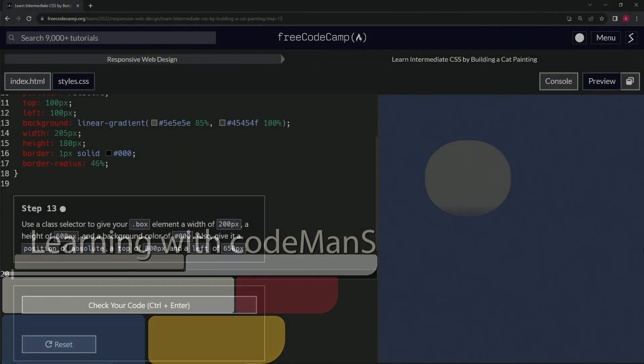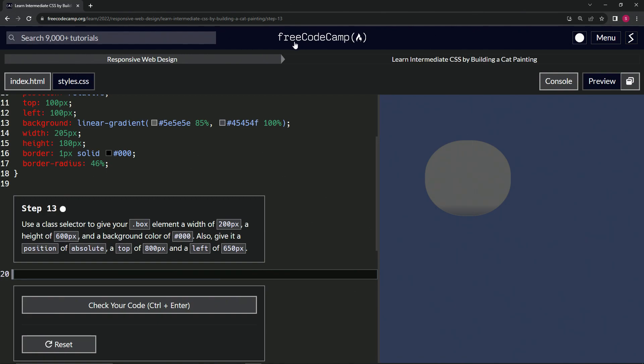Alright, now we're doing FreeCodeCamp Responsive Web Design, Learn Intermediate CSS by Building a Cat Painting, Step 13. So now we're going to use a class selector to give our box element a width of